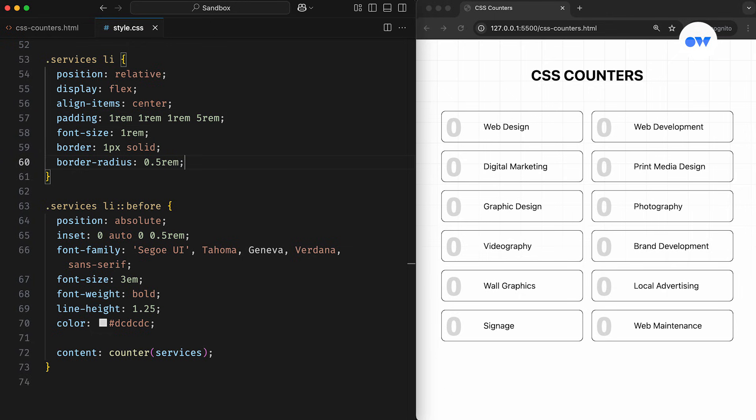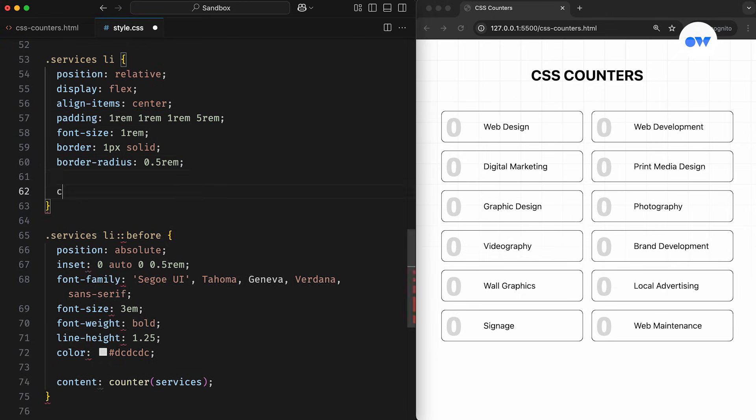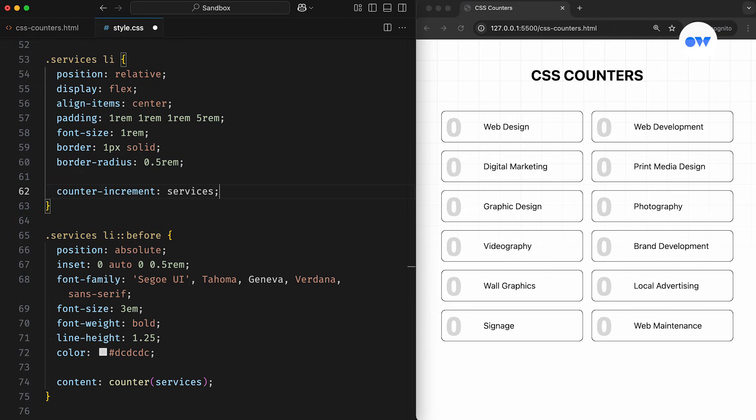This is where the counter-increment property comes in. It controls when the counter should increase or decrease, and by how much. Just like counter-reset, it also takes the name of the counter we initialized earlier.